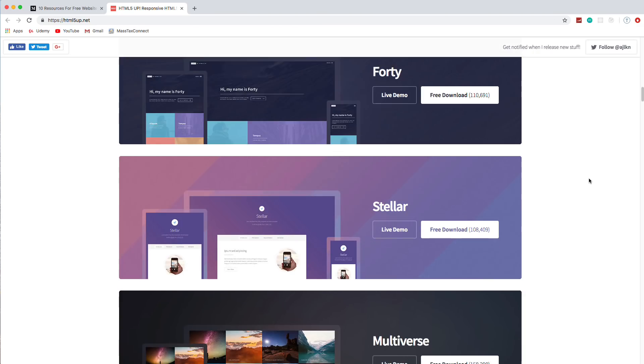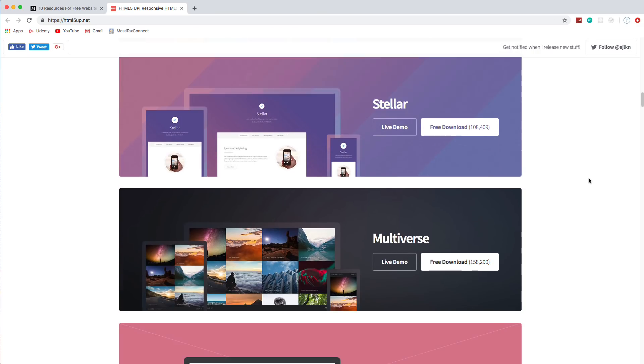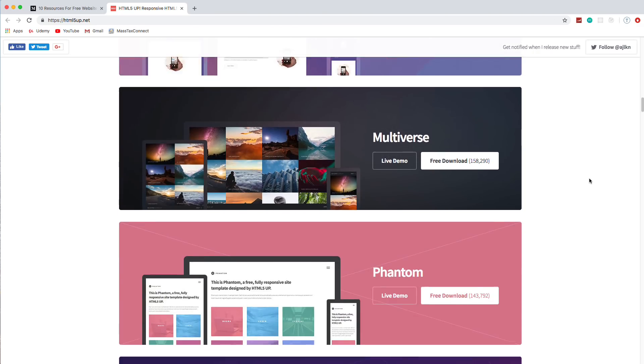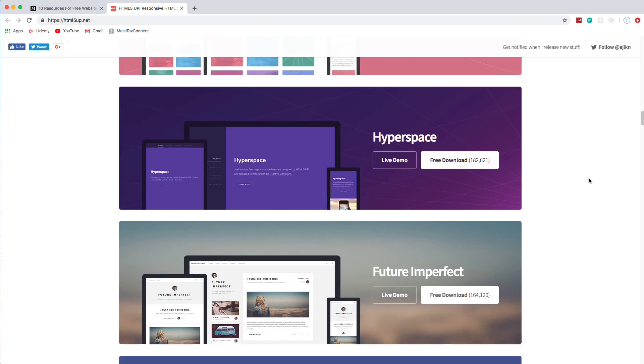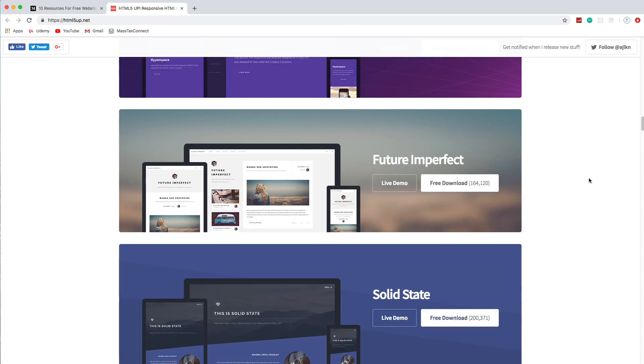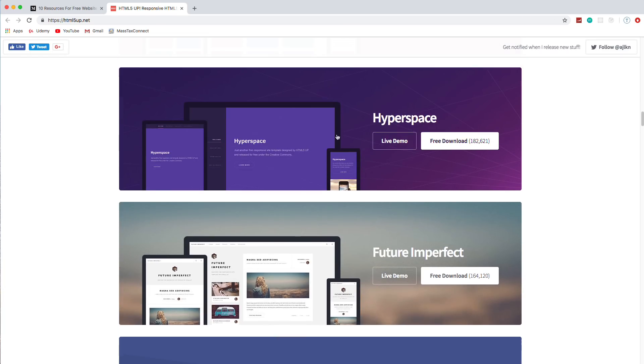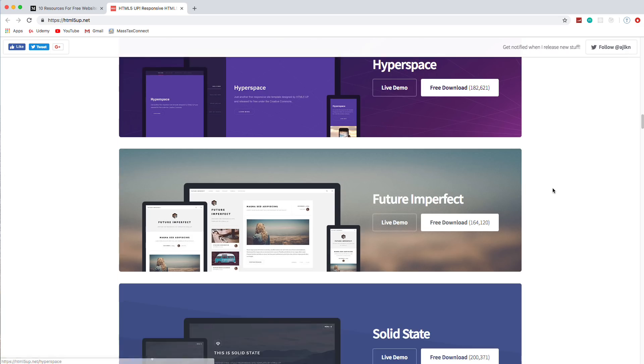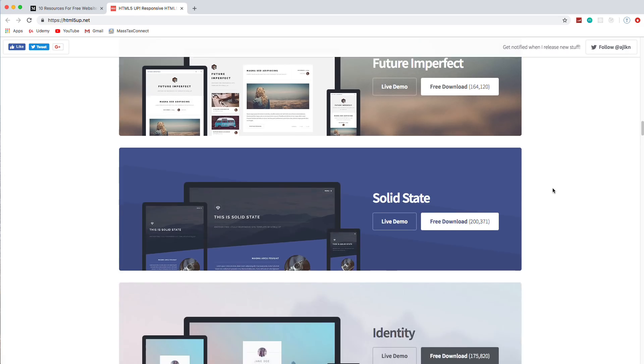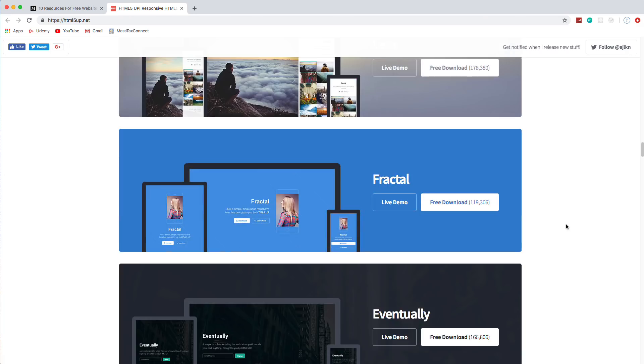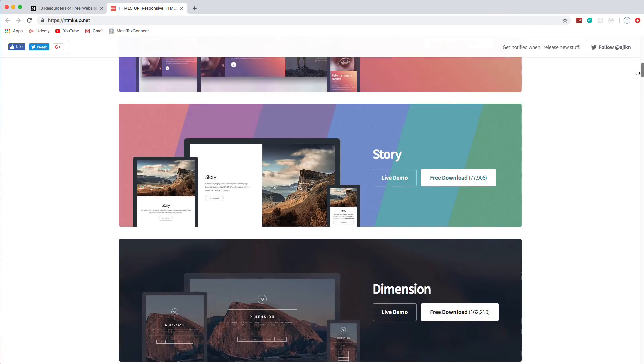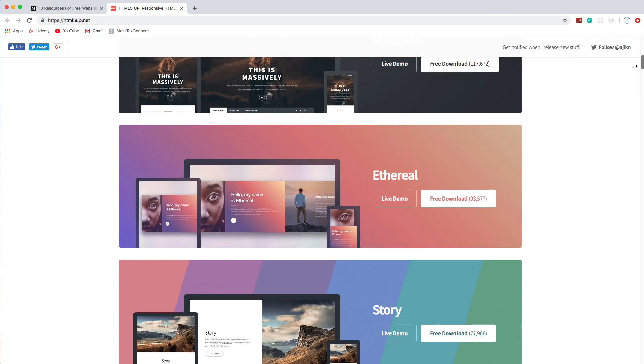As you can see, each one is very different than the next. And they're not only for just websites, they're for applications as well. Like this would be a really nice interface for an application. So they're really cool. So let's take a look at one of these.